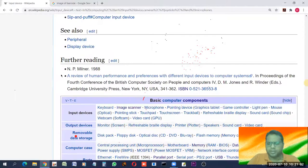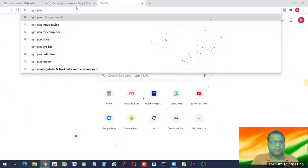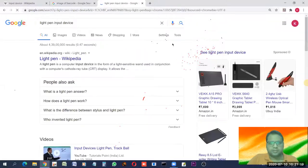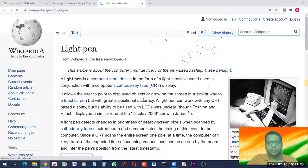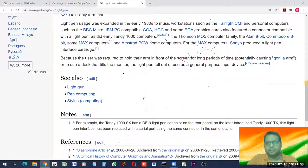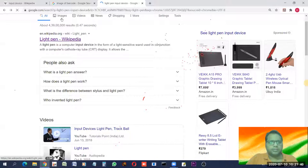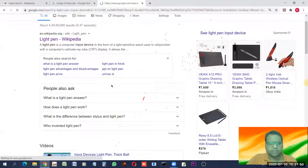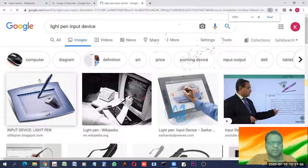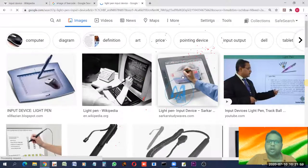A light pen is an input device with which you can directly draw something on the screen, or write on a pad and have it displayed on the screen. It allows users to interact directly with what is shown on a computer display. It is another example of an input device.